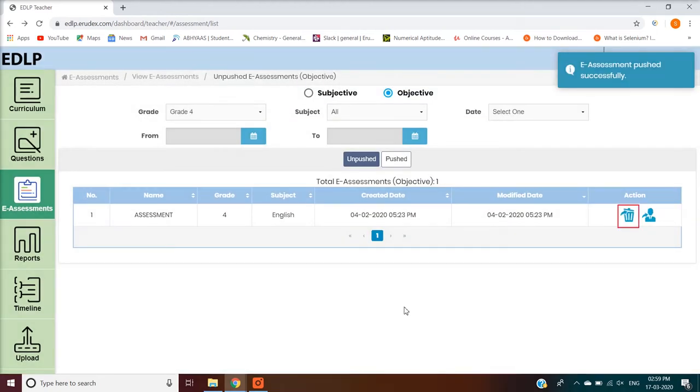Delete — this icon is used to delete the Unpushed eAssessment from the View eAssessment table.